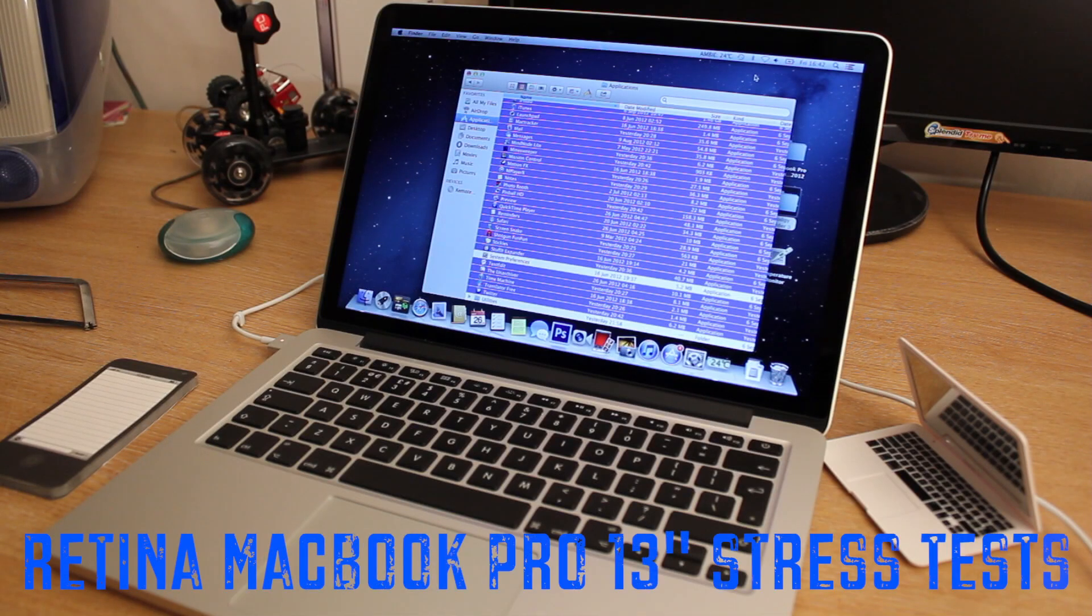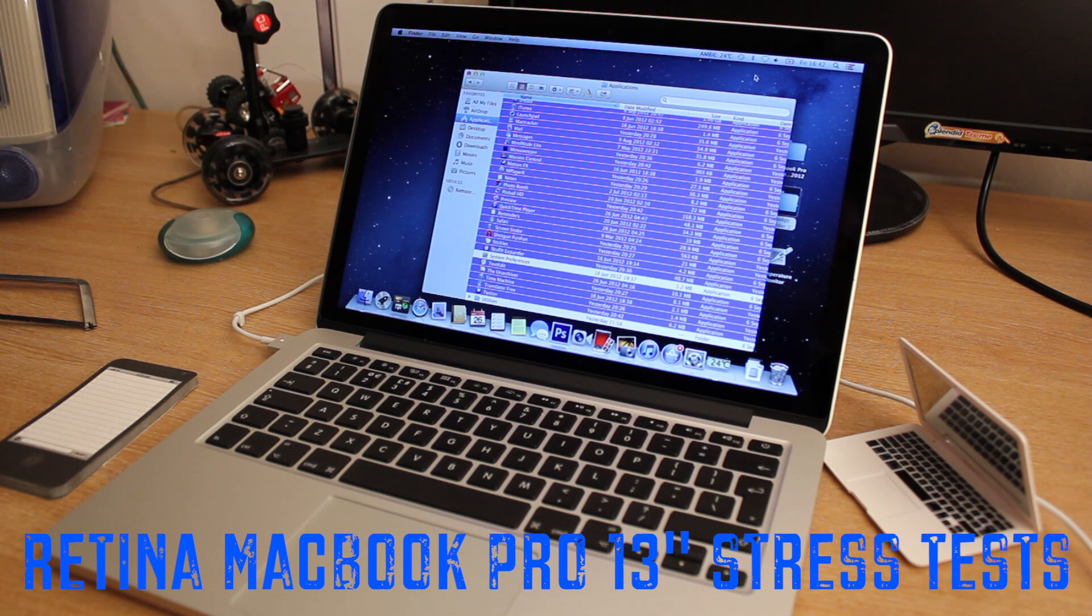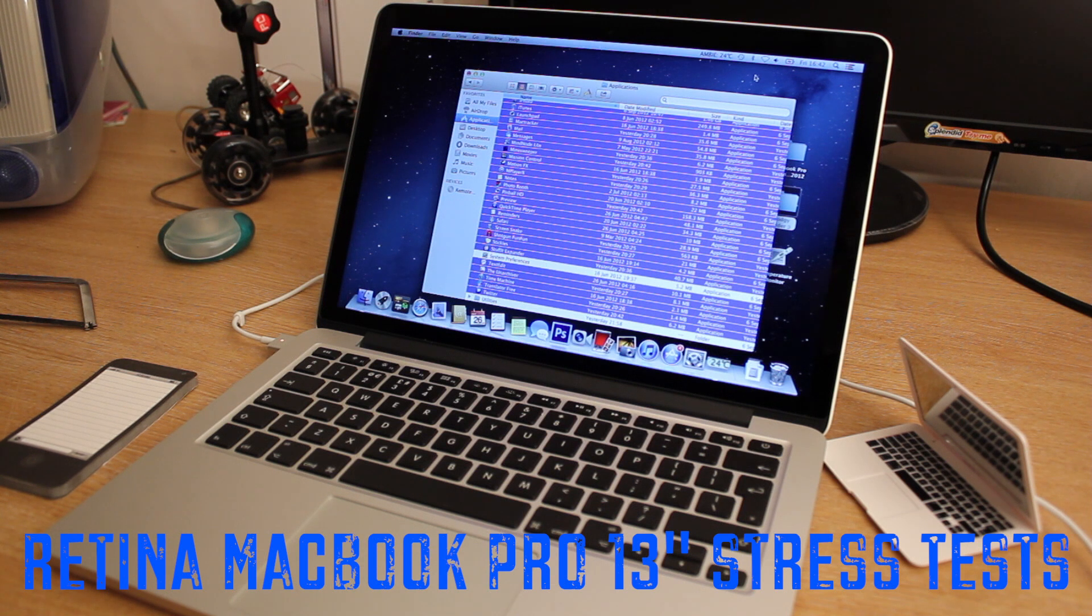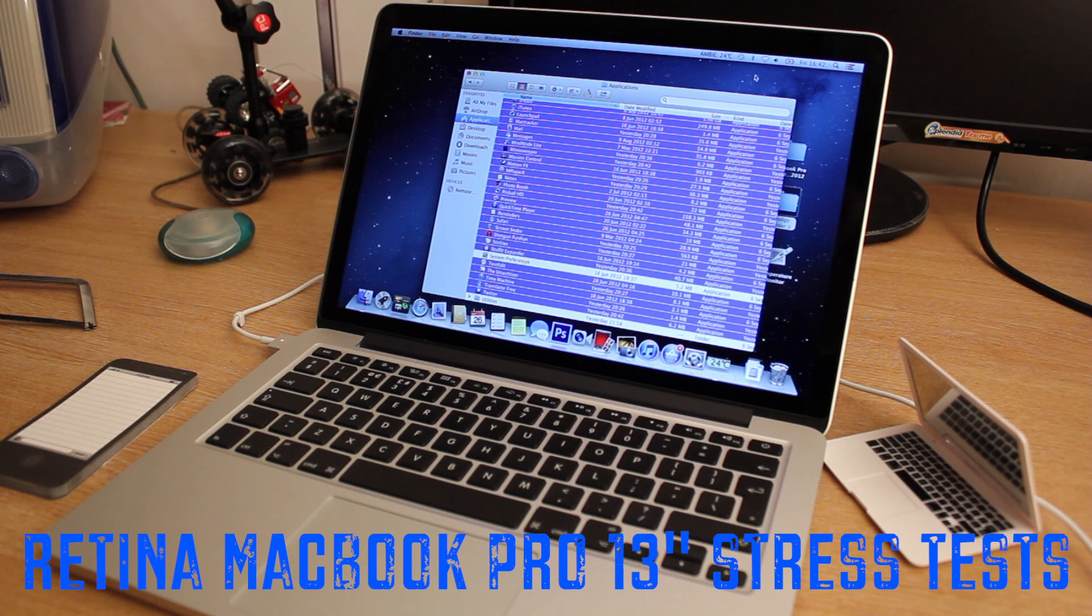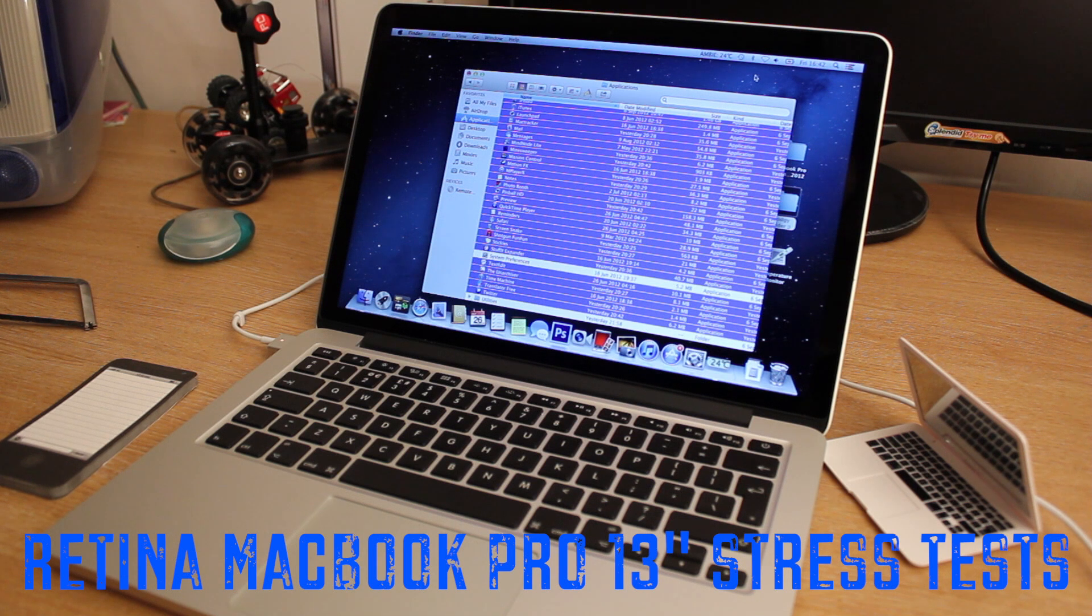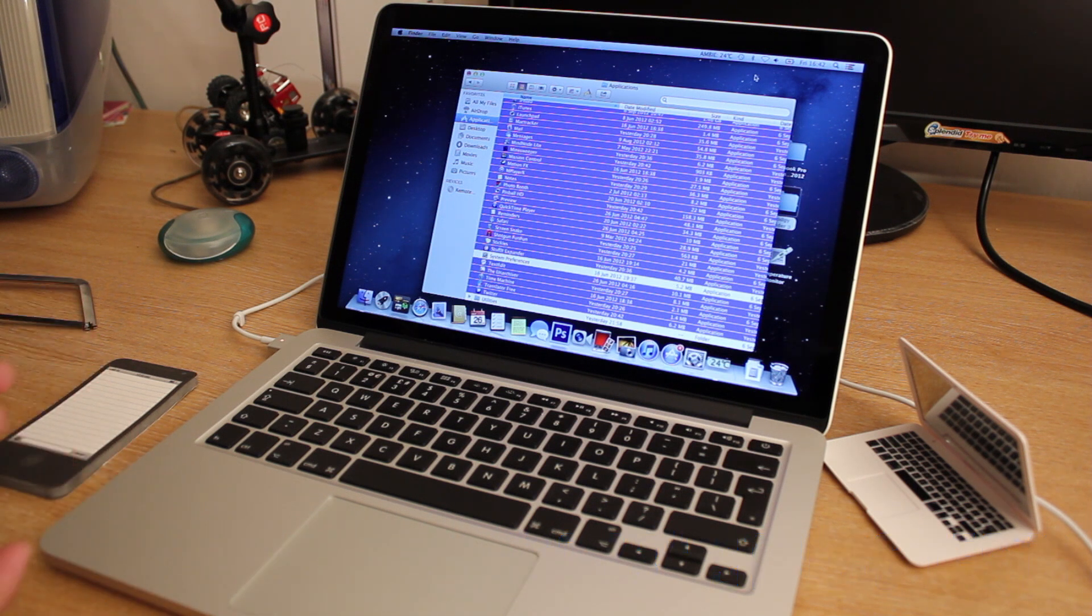Ladies and gents, how are you guys doing today? Guten tag. I don't know, I just fell saying that. Welcome to the stress test for the Retina MacBook Pro 13-inch, which was released this week at the Apple event. And I've got my hands on one.